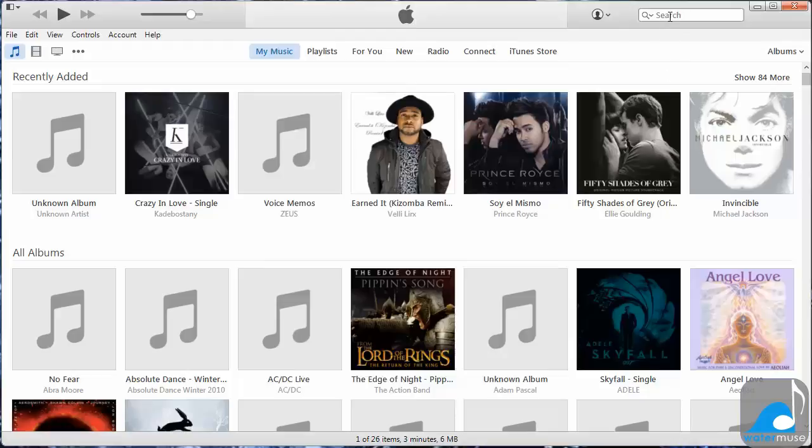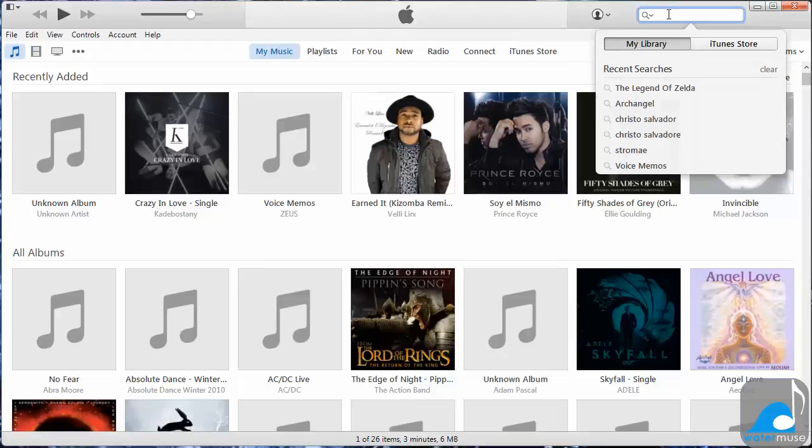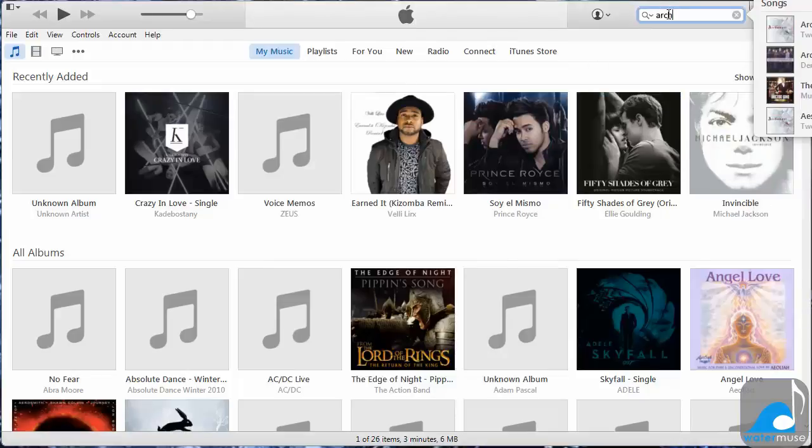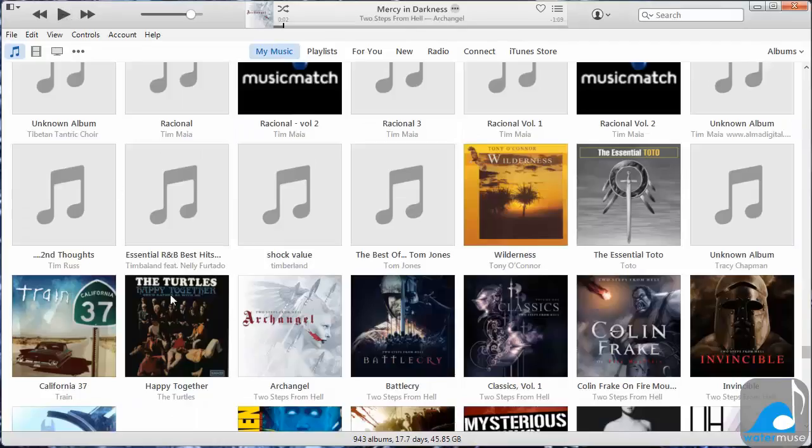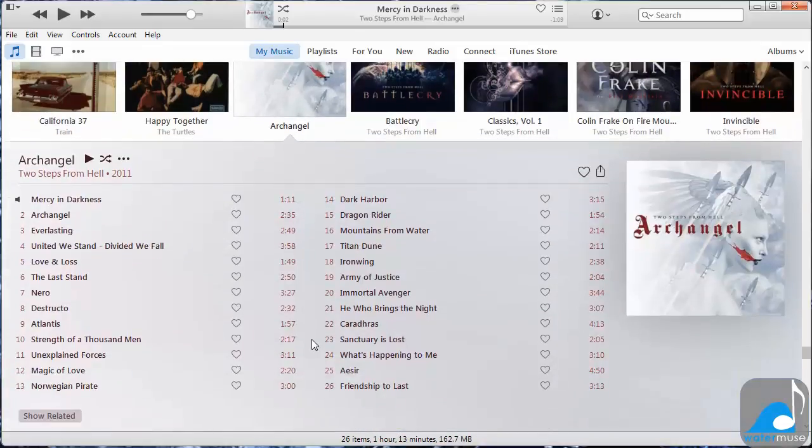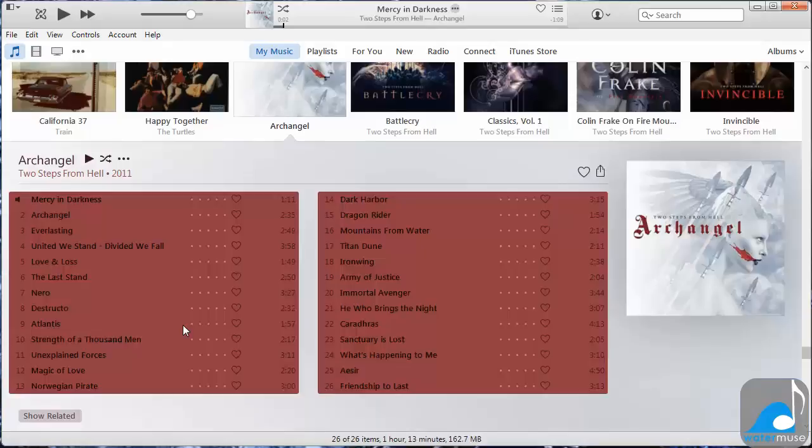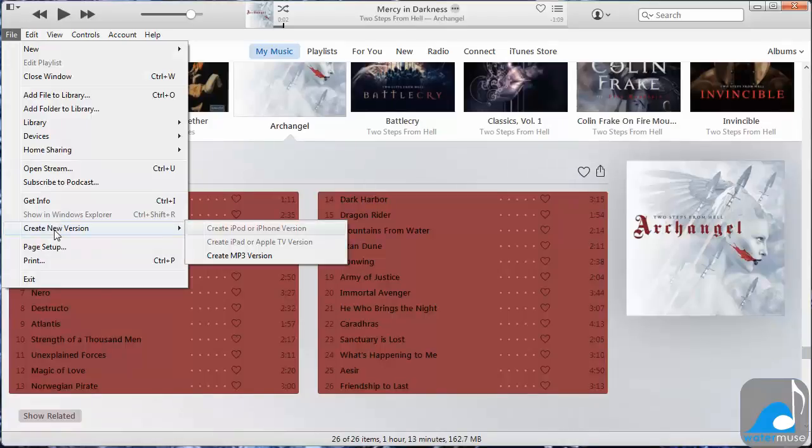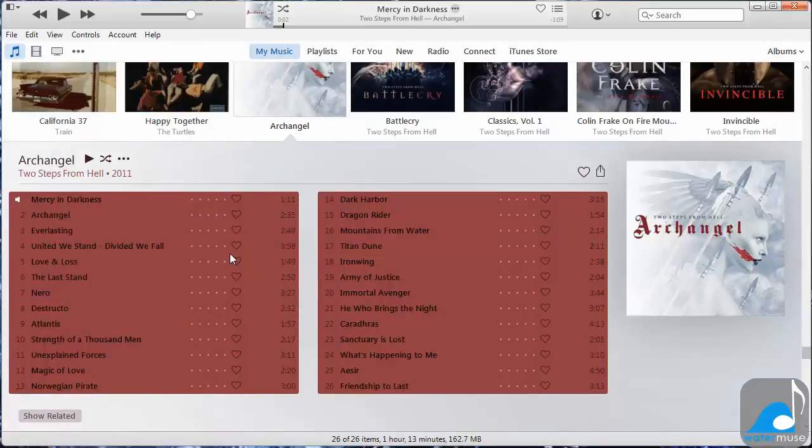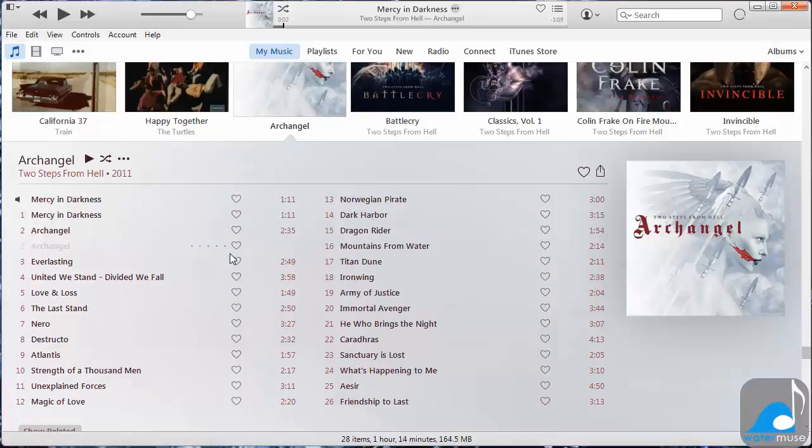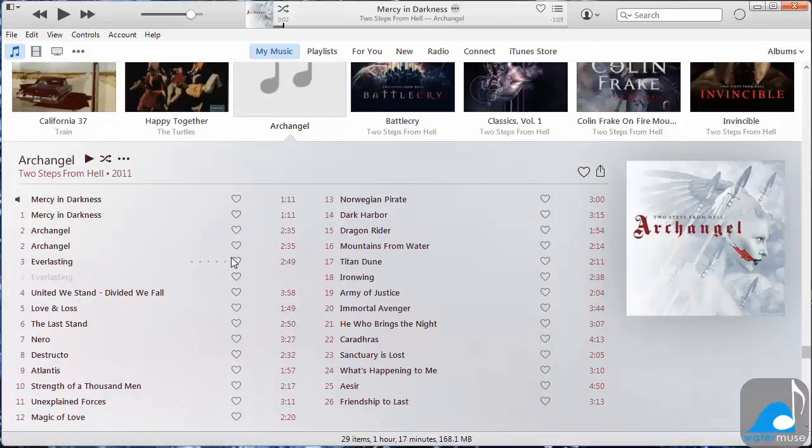Now find an album or songs that you wish to convert to MP3. Select the desired songs using CTRL-A or some other means. Click on File, hover over Create New Version, and then select Create MP3 Version. You will now see the selected songs begin to duplicate. This may take time depending on how many you are converting.